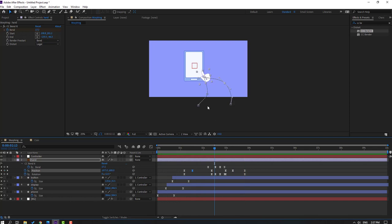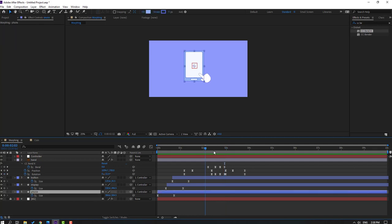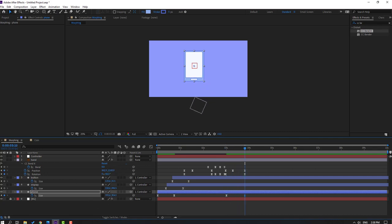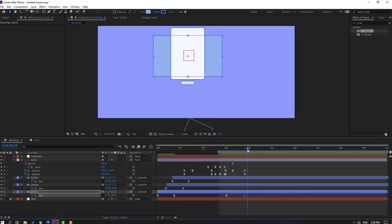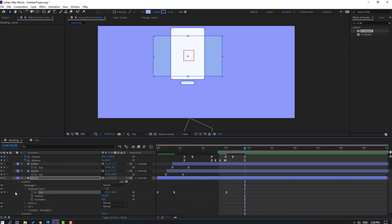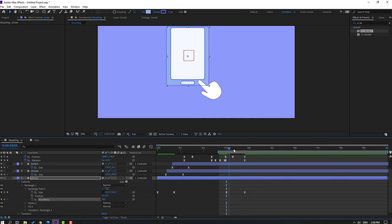When the hand layer click-on happens, we can make the morphing animation. Select the phone, make a size shape keyframe, go forward and change the size. Open settings, go forward, make a roughness keyframe.